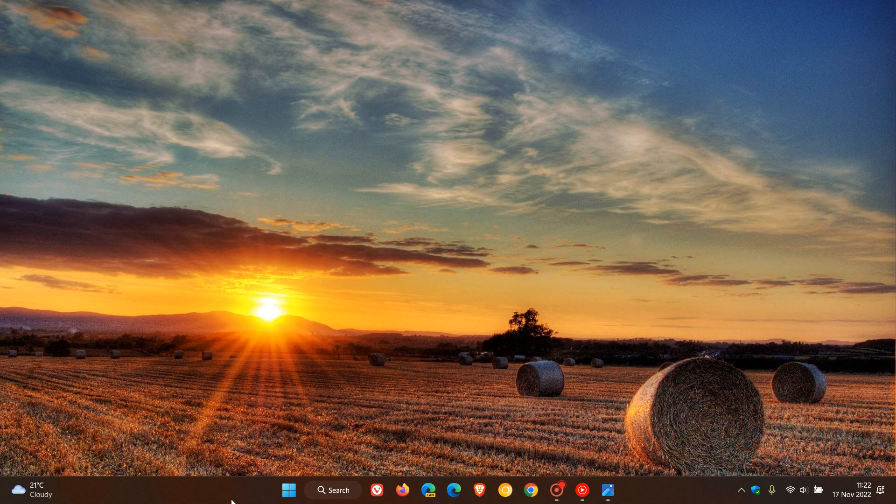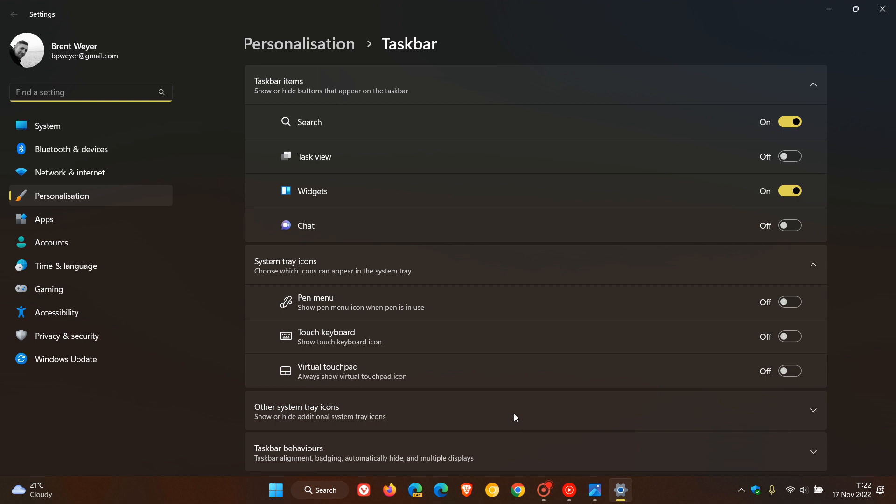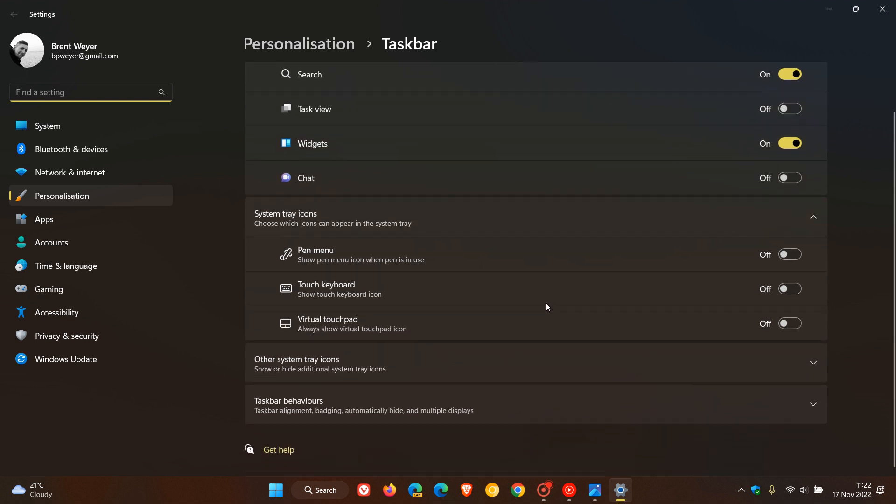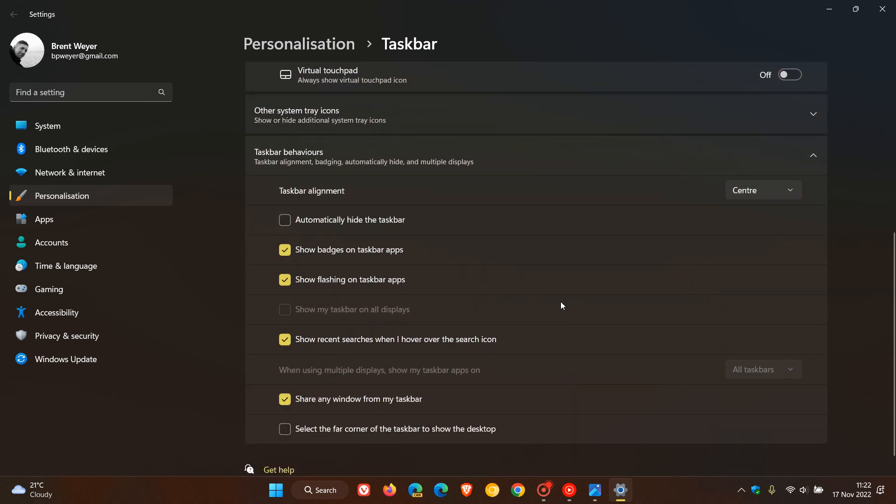Now, just to put this all into perspective, in the stable version of Windows 11, if we just head over to the taskbar settings page, taskbar behaviors, this is where the setting will appear. Right here at the bottom, under share any window from taskbar, select the far corner of the taskbar to show the desktop, you'll get that new setting